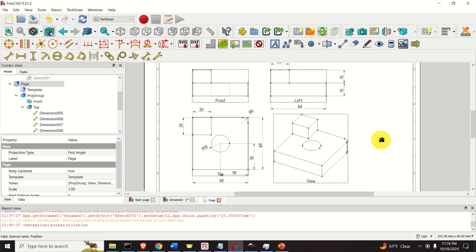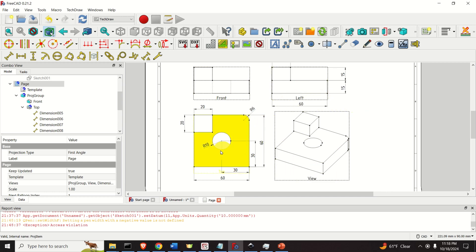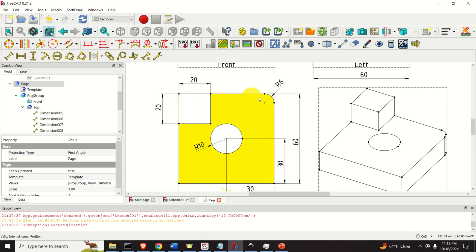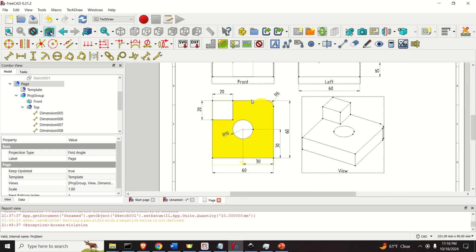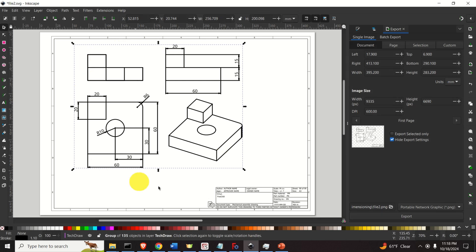We are going to properly define all the projections — that is the top, front, and left — as well as a 3D view, and then we will enter all the dimensions. Finally, you will learn how to export this technical drawing either as SVG or DXF files so that you can open them in some other software or program. Okay, let's start with the explanations.